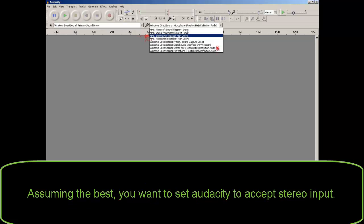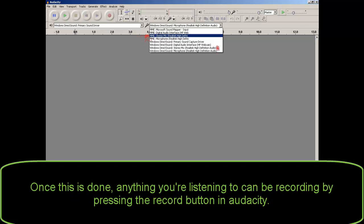Assuming the best, you want to set Audacity to accept stereo input. Once this is done, anything you're listening to can be recorded by pressing the record button in Audacity.